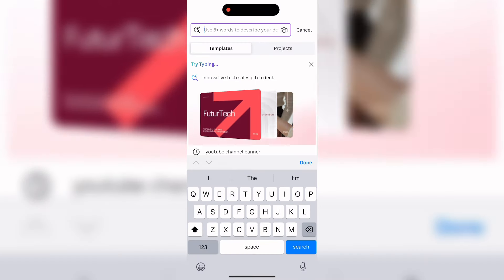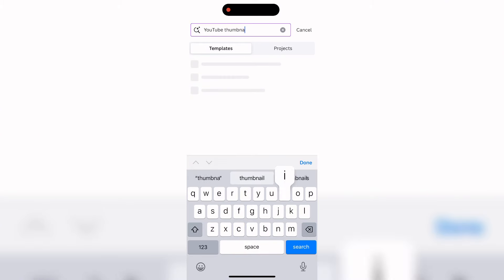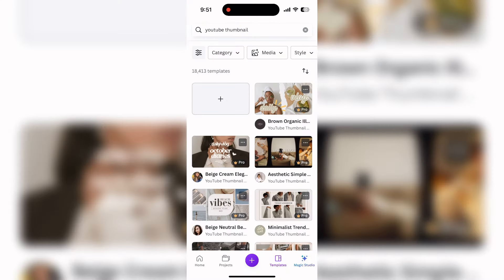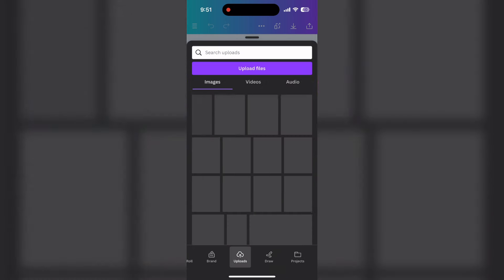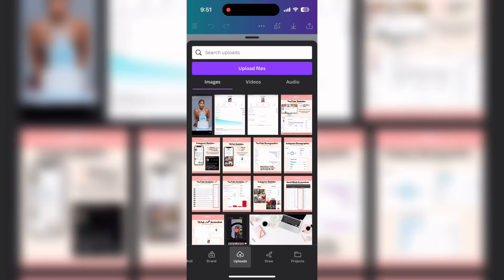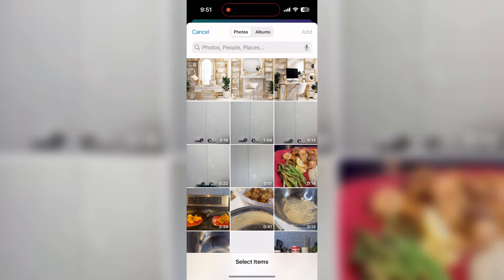The second app is Canva. Go into Canva and at the top look for a YouTube thumbnail template. Make sure you click a blank canvas to start off with, then go down to Uploads so you can upload what you've just downloaded from Leonardo — go to Photo Library and choose the backgrounds that you selected.